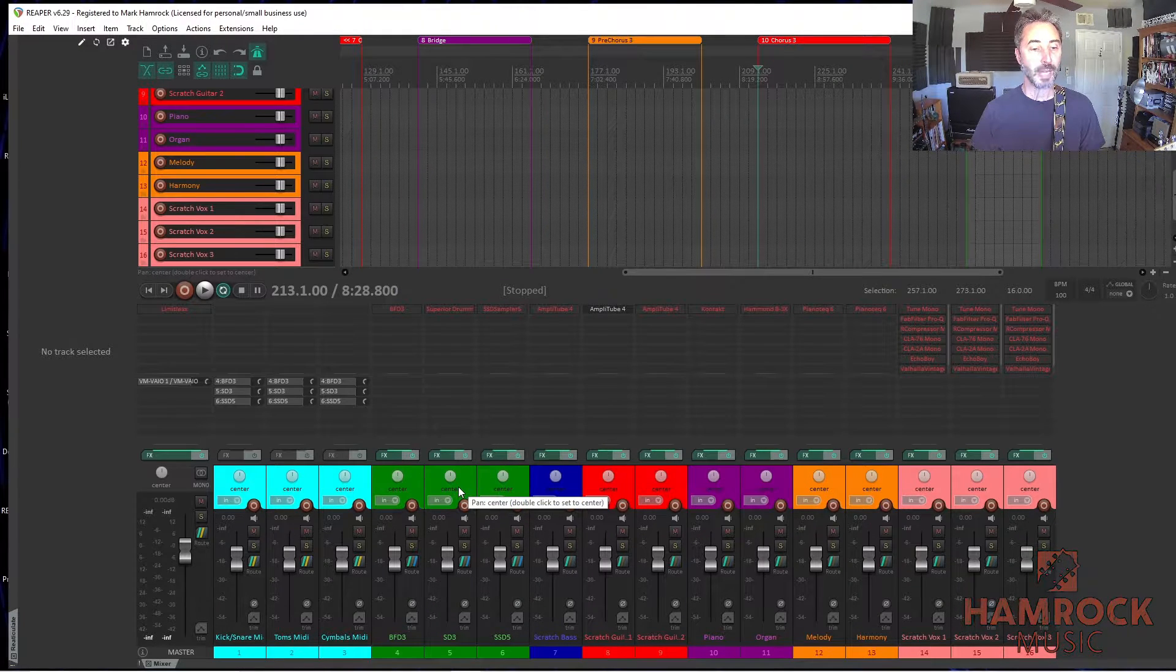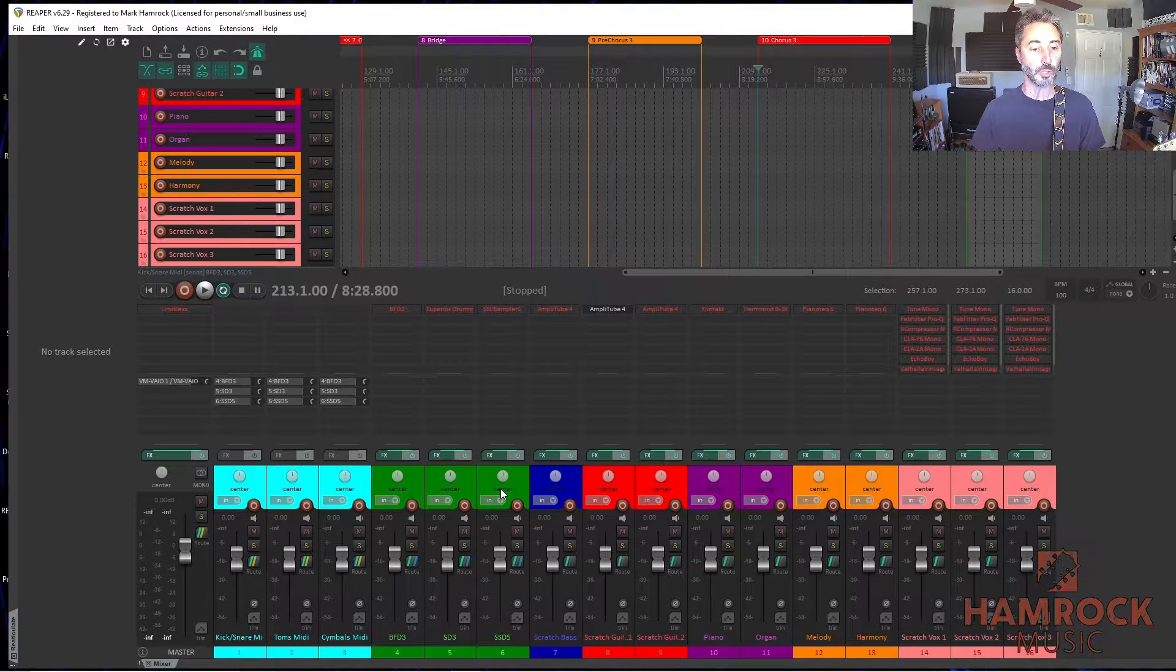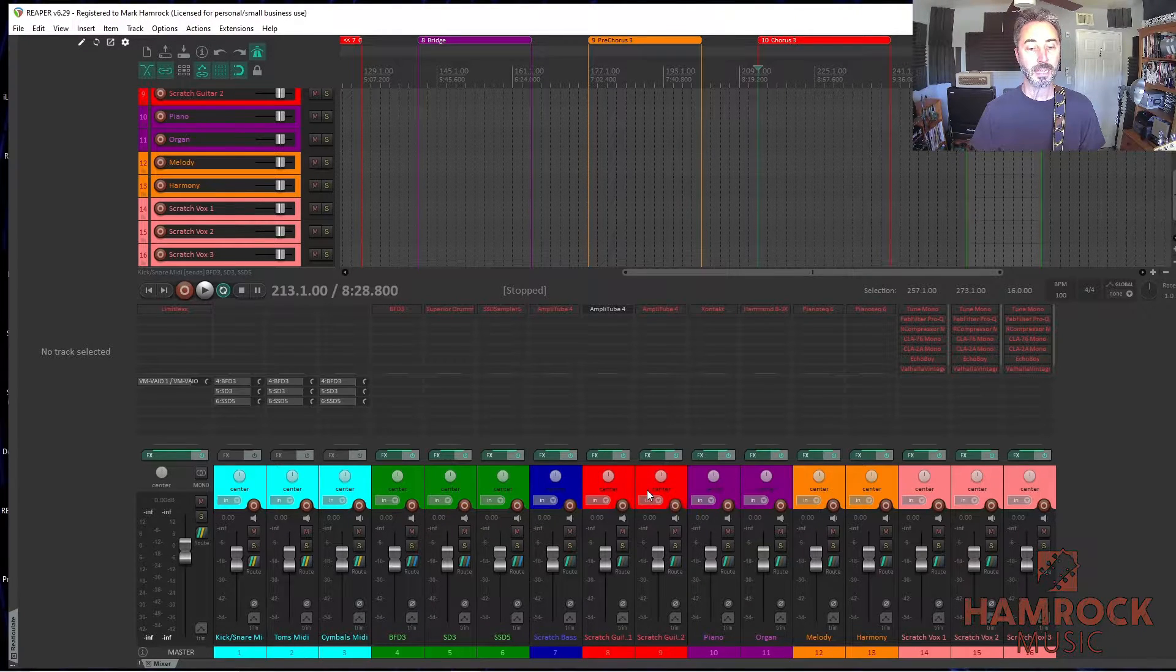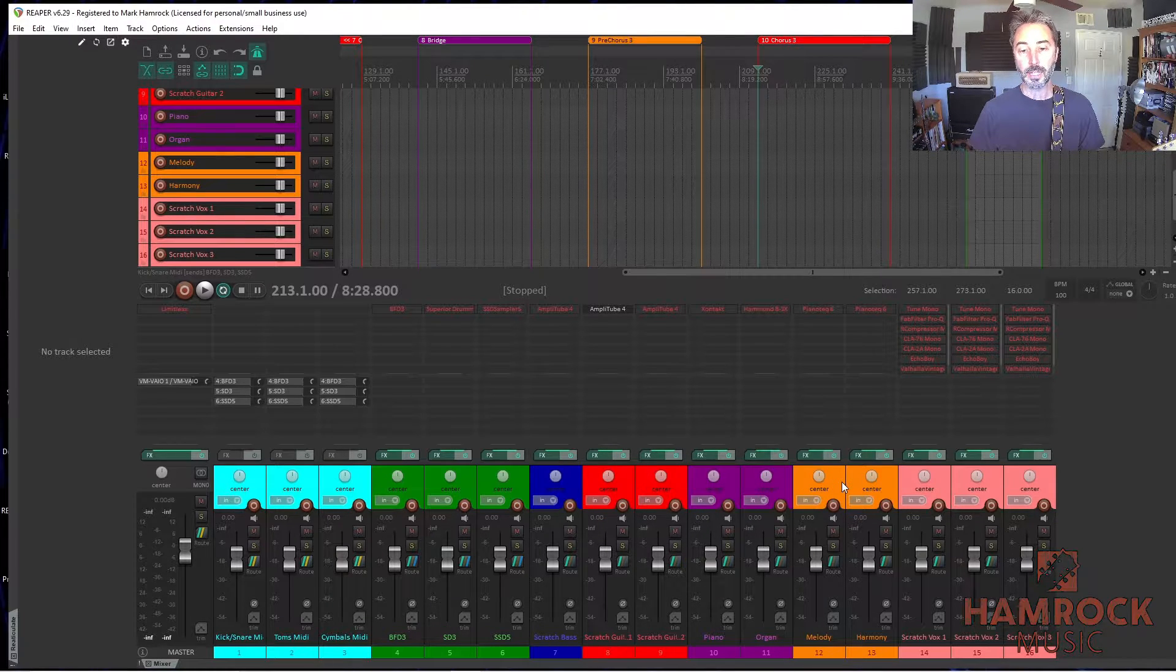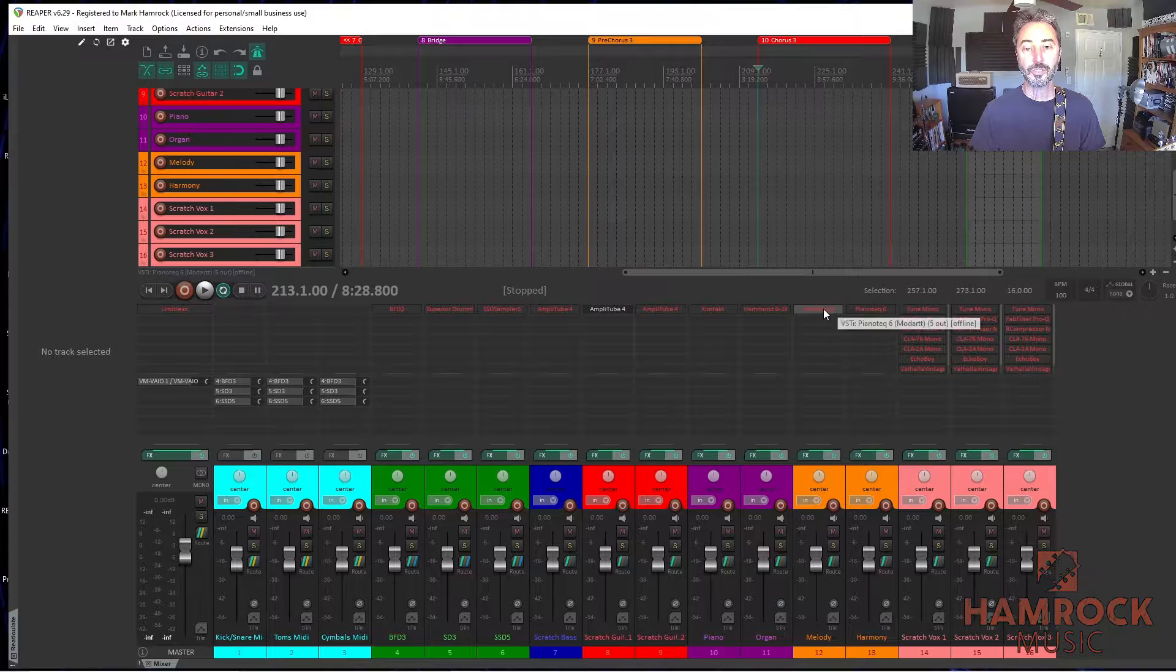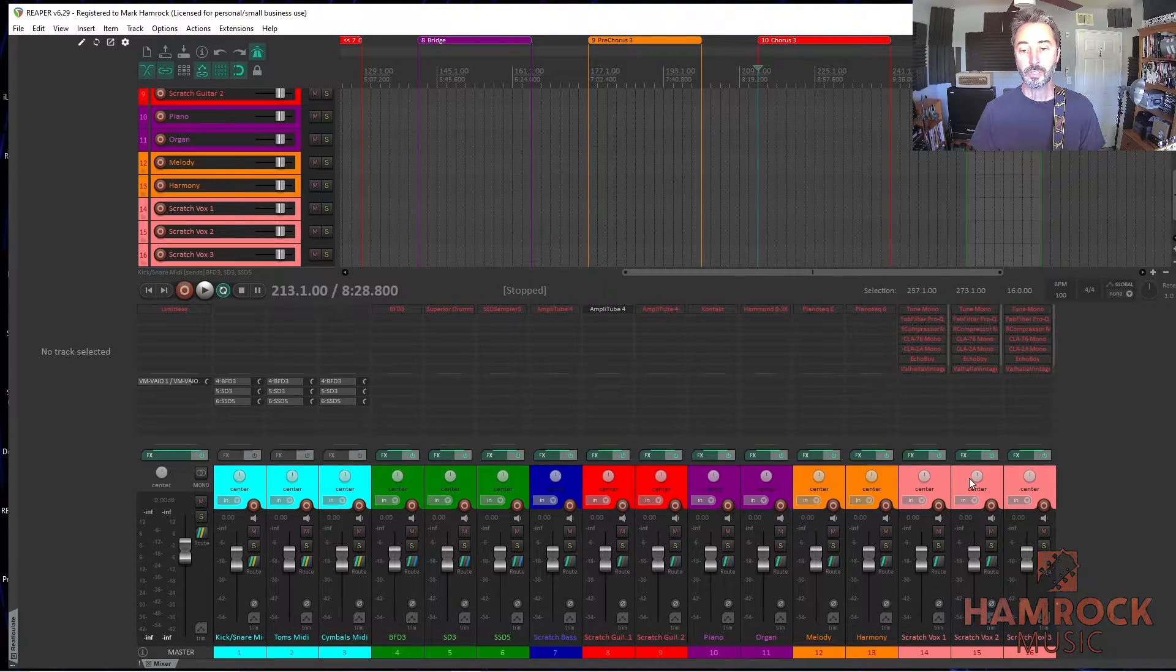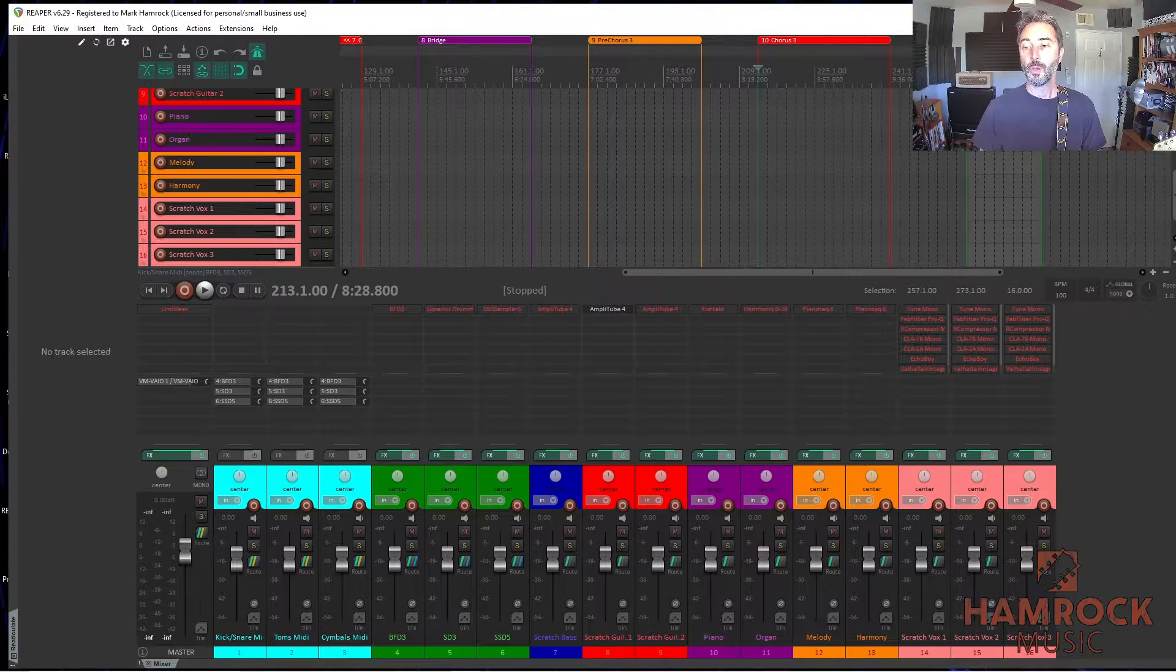So as you can see, I have tracks set up for sequencing drums. I have three different drum sample libraries, scratch bass track, scratch guitar tracks, keyboards, and then a couple tracks for figuring out melodies on piano plugins, and then three scratch vocal tracks.